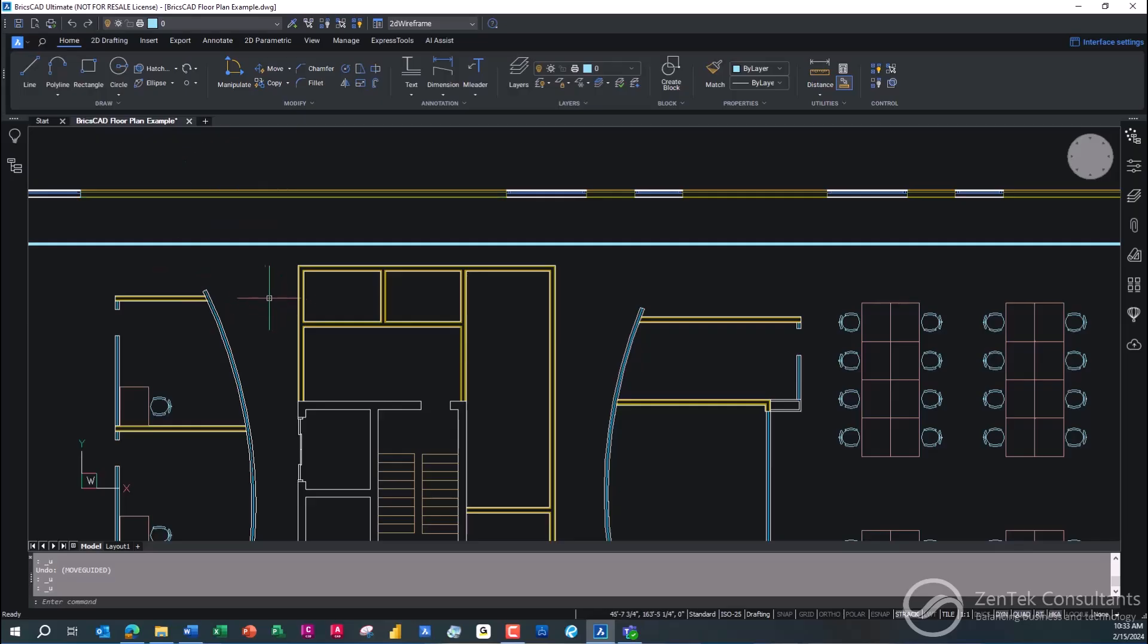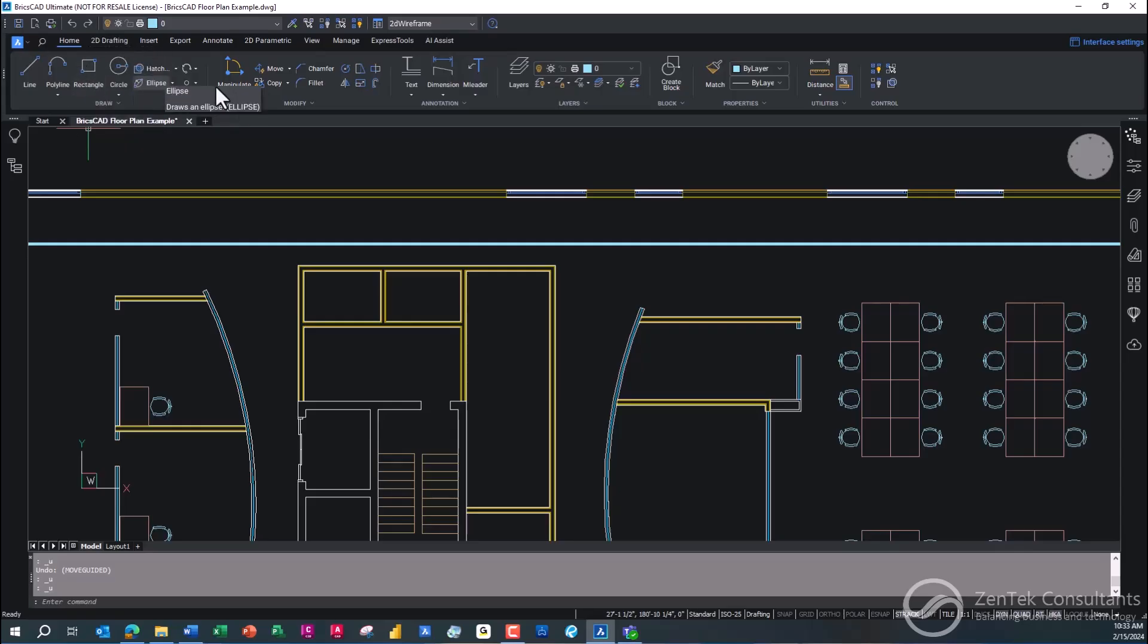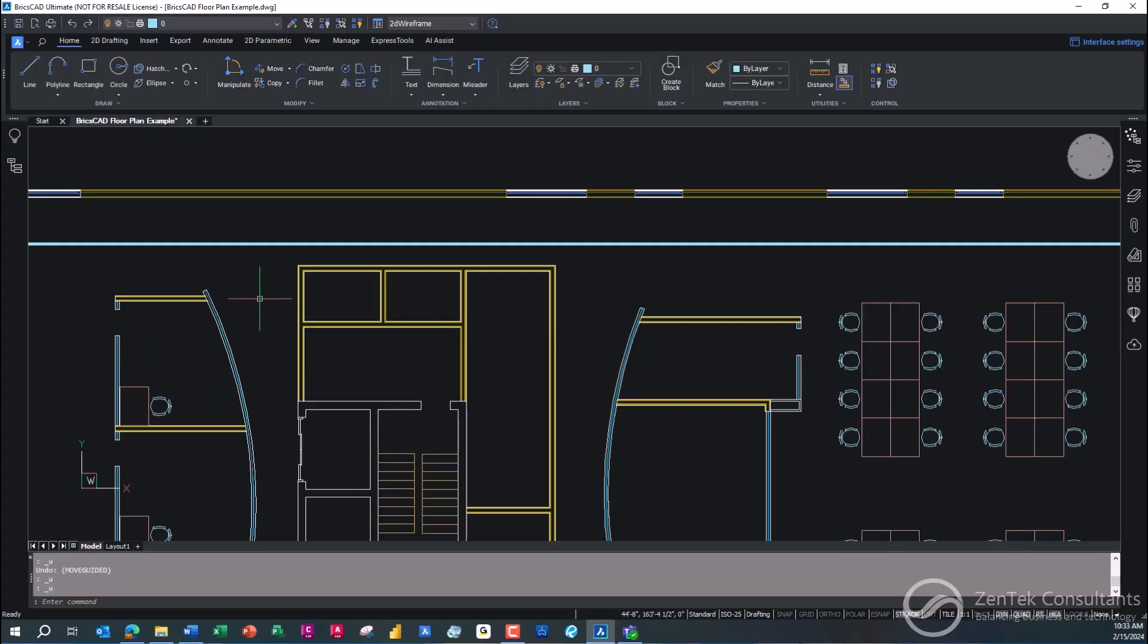So the benefit of working with BricsCAD are two things. Number one, as you take a look up here at the top toolbars and the options and the way that this is all laid out, you'll notice that it is identical to the CAD system you're probably using today. The tools, the features, the functions, even the file format, the native DWG file, all exactly the same. All open source file types and tools.